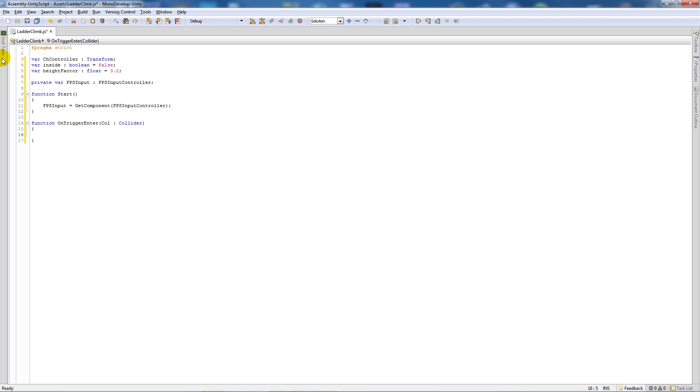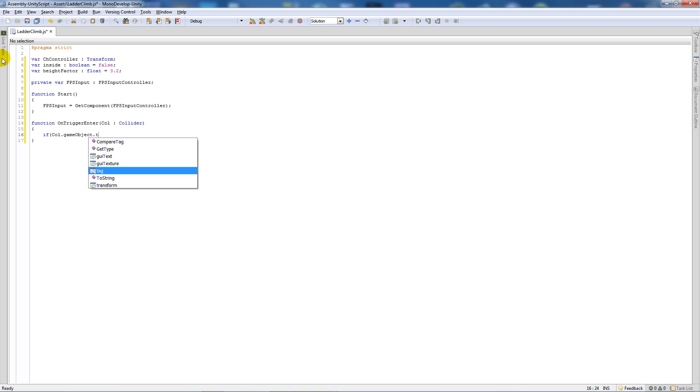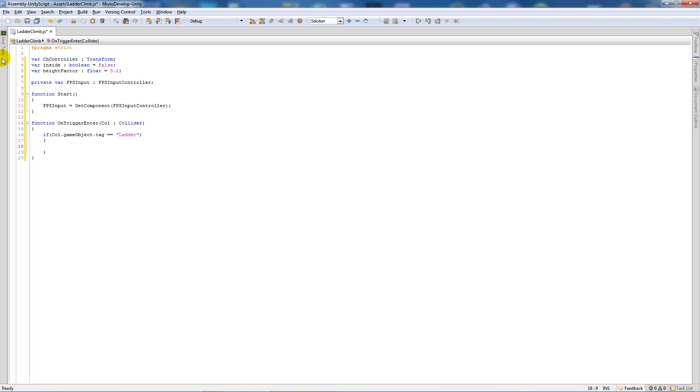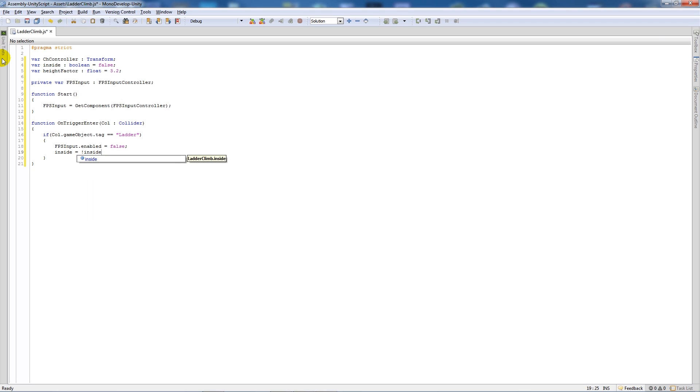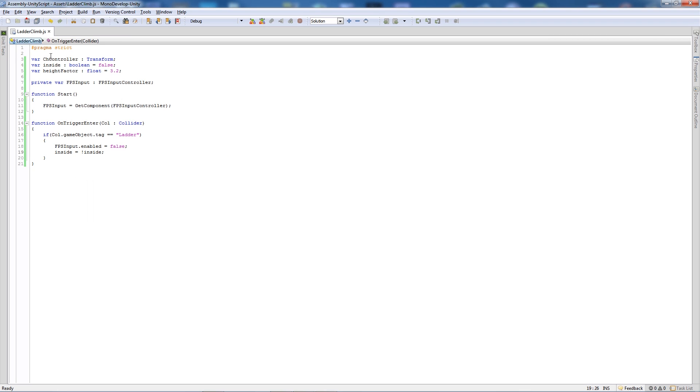Now below that we'll write function on trigger enter, then open brackets, collider col, close brackets, add two curly brackets, and say that if col dot game object dot tag is equal to, and then we'll create a tag called ladder, then below there we'll add two curly brackets and say that fps input dot enabled is equal to false. Then we'll say inside is equal to exclamation mark inside with a semicolon. So what this means is that when we go inside a collider called ladder, which we'll set in a minute, then the fps input controller which lets us move side to side, up and down, wherever we want, will be disabled so we can't move anywhere other than somewhere else. And then inside, which is our boolean, will be set to exactly opposite of what it is. So if it's equal to false, it then I set it to true.